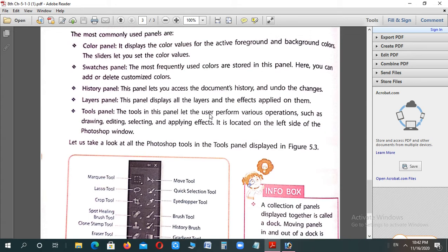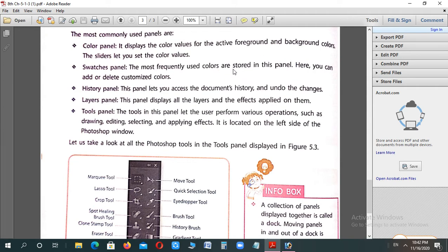Most commonly used panels are: Color panel, through which you can change your foreground or background color of the image. Swatches panel stores colors that are frequently used repeatedly. From it you can add or delete colors. History panel saves your document's history.